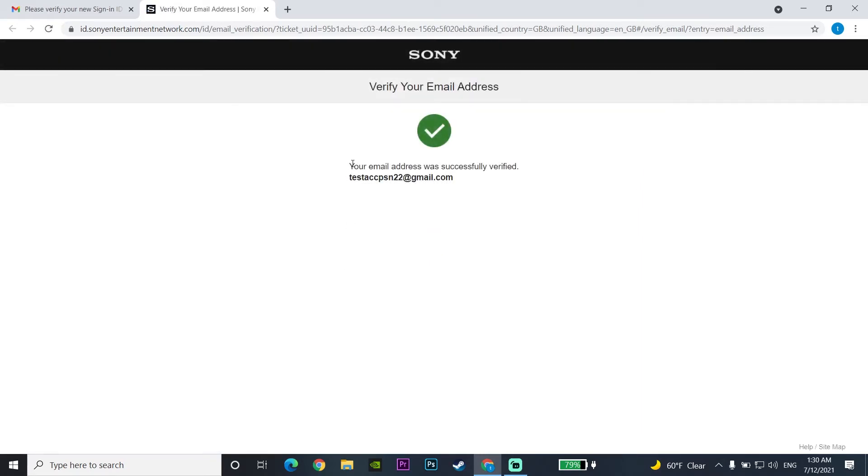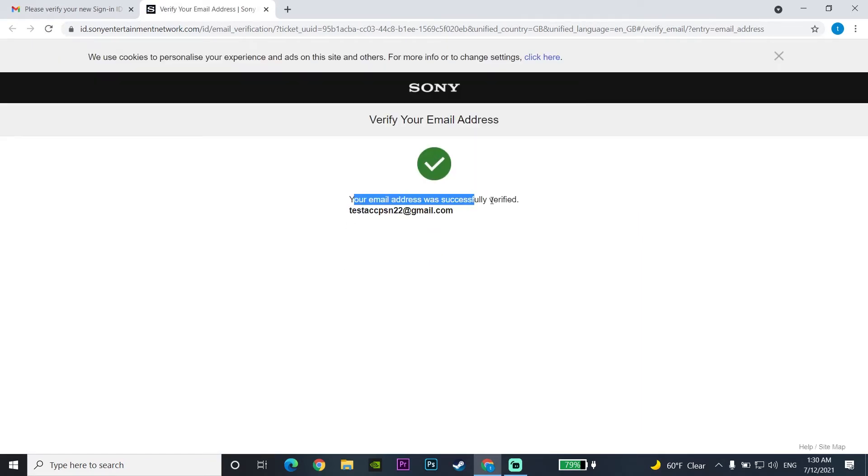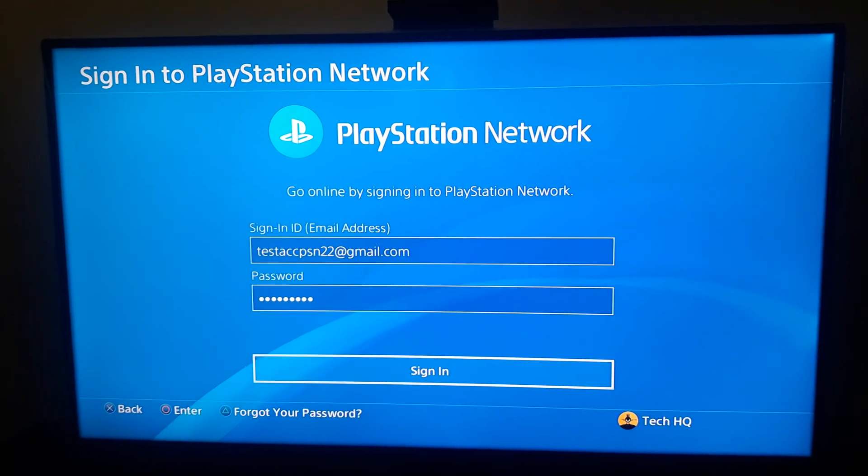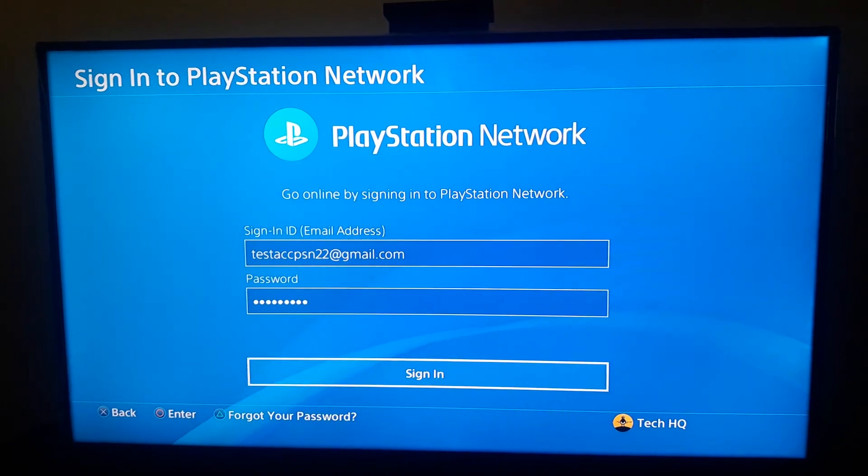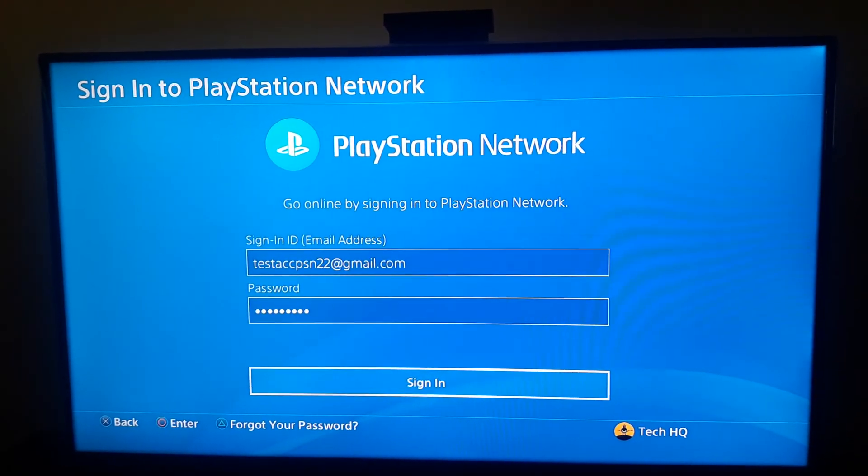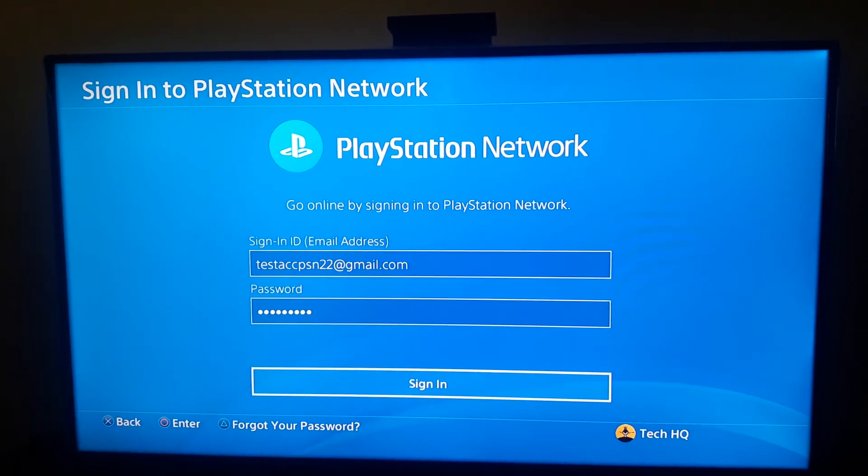And now guys, as you can see, Sony says your email address was successfully verified. And if you get this message, you should just go back to your PS4. So just go back to your PS4 and then just go to the Account Management and select Sign In and enter your new email address and also your password.